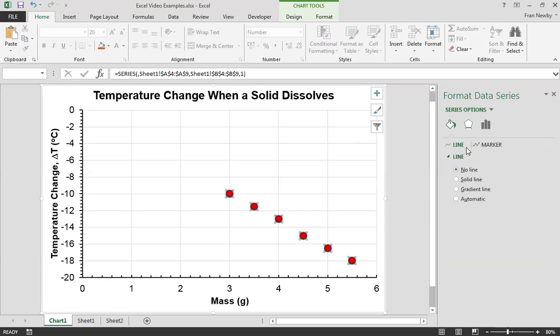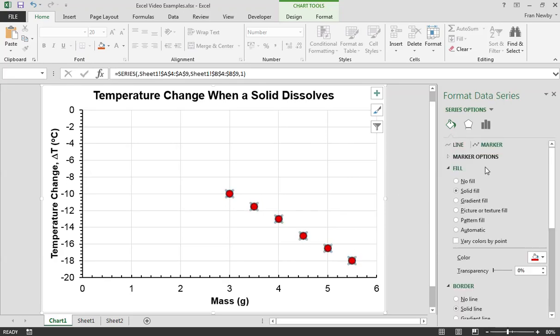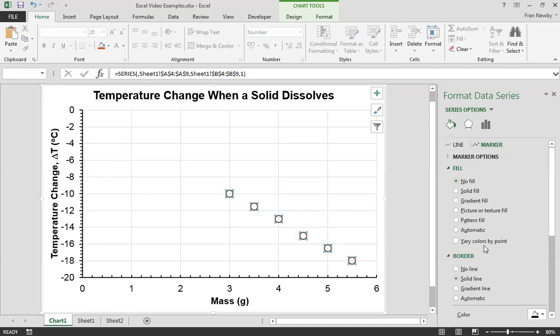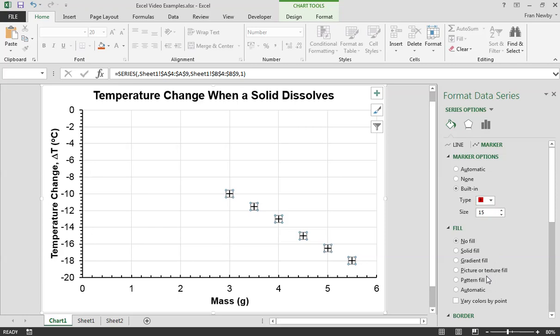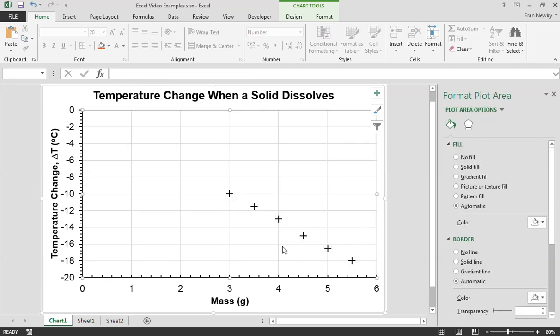Now one marker type that people might want to do is sort of crosses or pluses. So we need to take the fill off there and then if we go to marker options we can see down here this is a plus here. So that's the plus option. I'll just leave it on that for now.